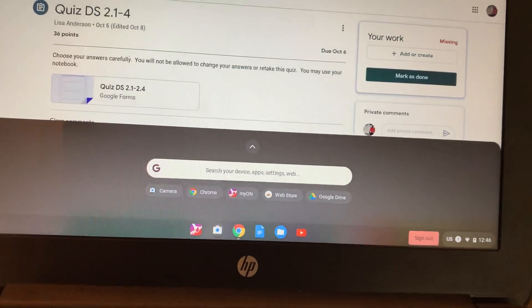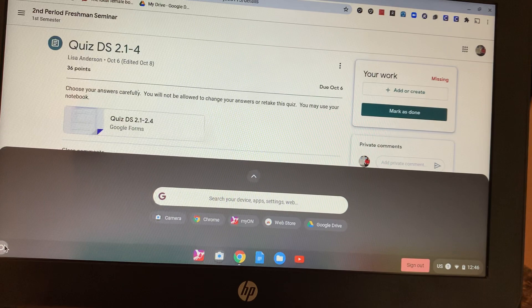Guys, I'm going to show you how to upload a picture of your work on a Chromebook.